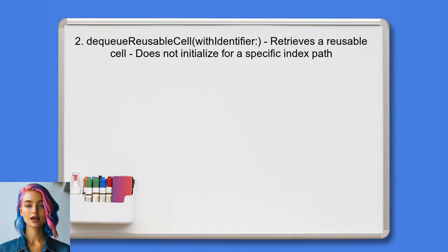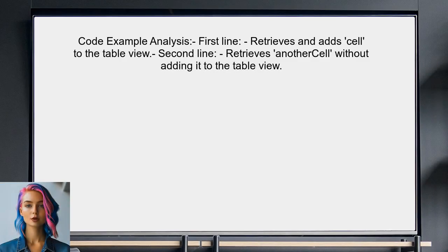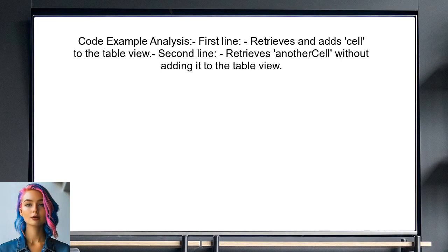On the other hand, DQ Reusable Cell with Identifier is used when you simply want to retrieve a reusable cell without needing to specify an index path. This method does not guarantee that the cell is initialized for a specific position. Regarding the code example provided by the user, the first line retrieves a cell and adds it to the table view, meaning the cell is ready for display.